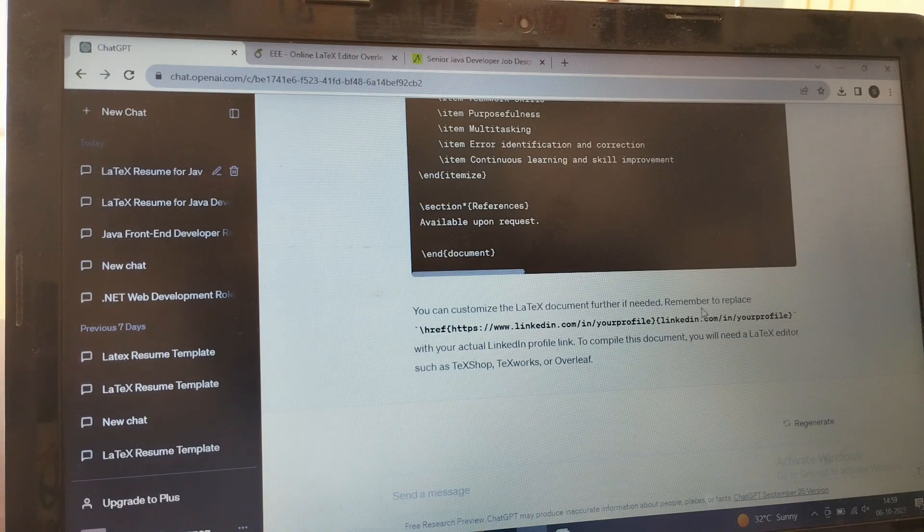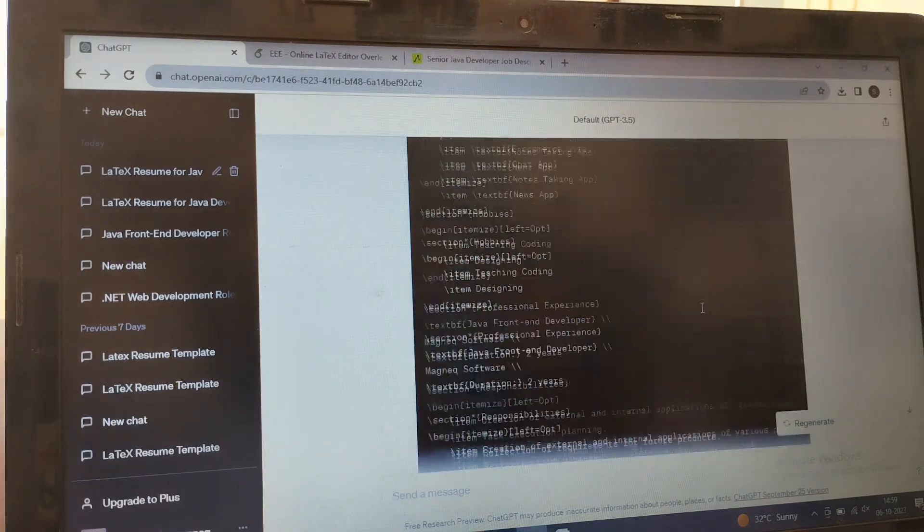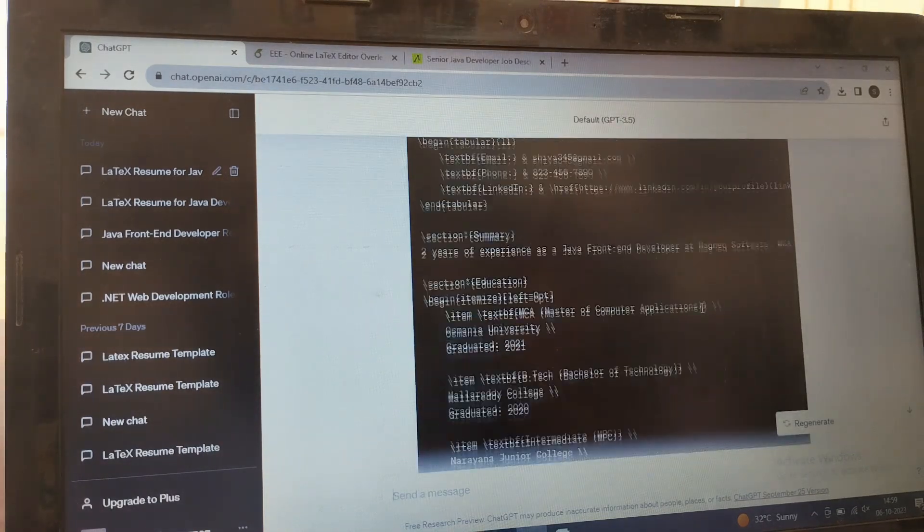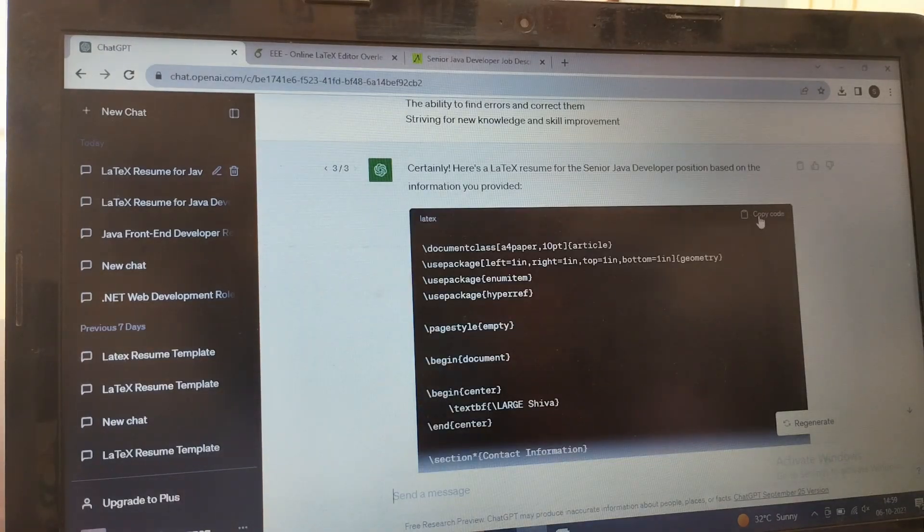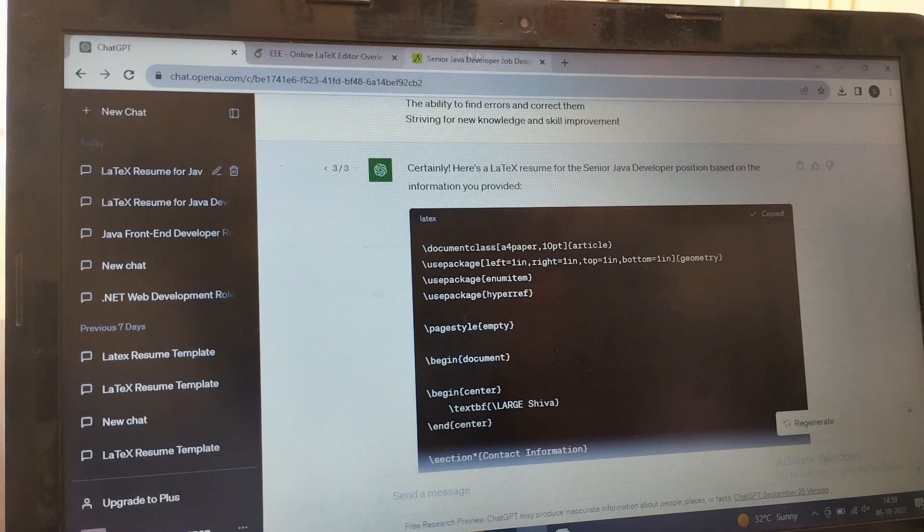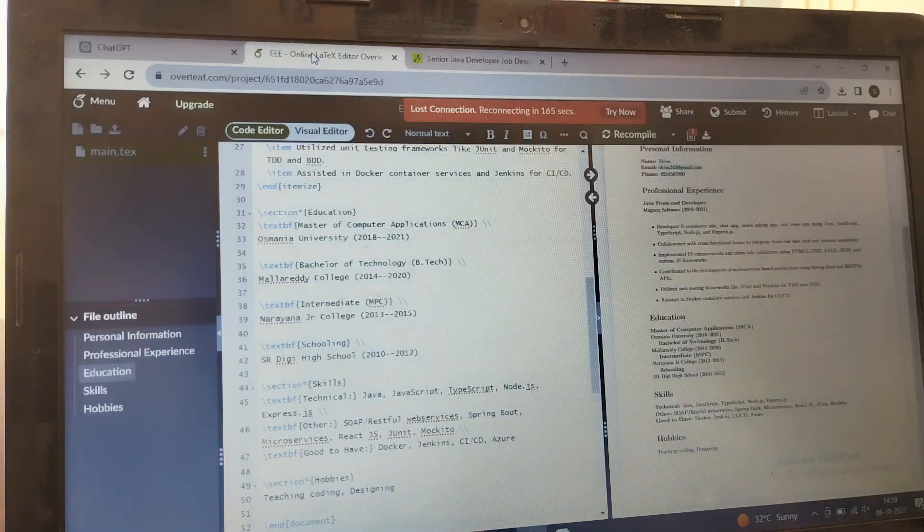Okay, so the code has been generated. You simply scroll up and copy the code.